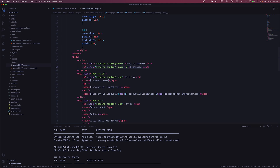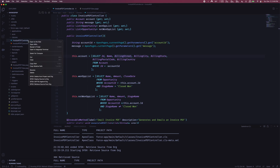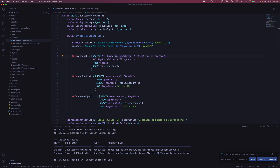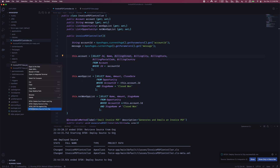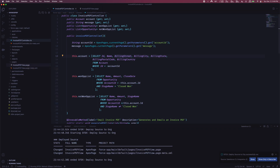The last thing we need to do before going into the screen flow is make sure these files are saved and pushed back up to our org, otherwise we'll still be using the old code. I'll right-click on the class and select Deploy Source to Org. The command runs and it looks like we've now deployed that to the org. Let's do the same for the Visualforce page - deploy source to org. Once that's done, we can jump into our screen flow.